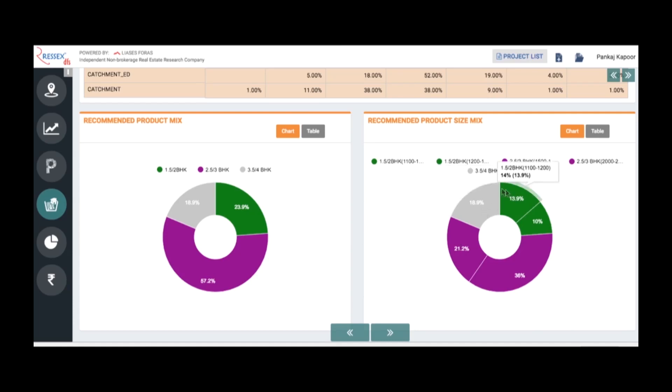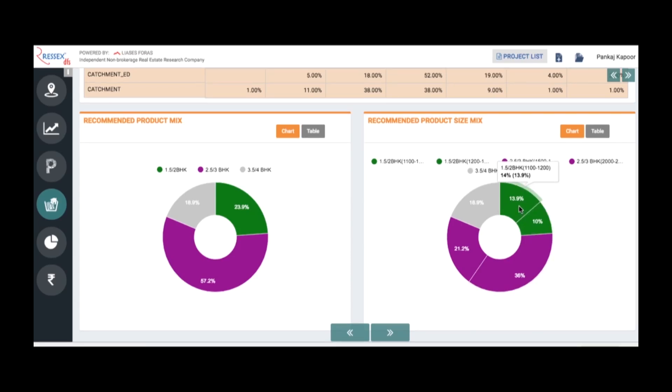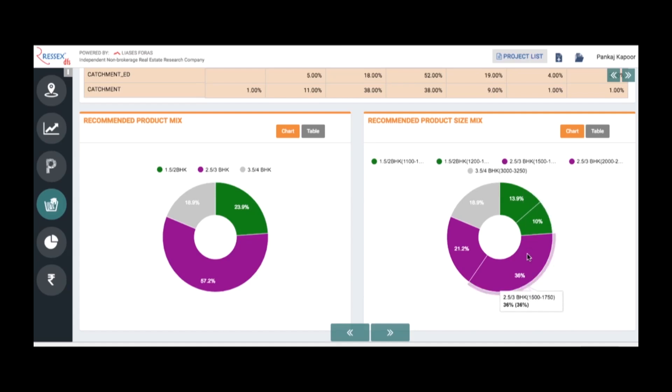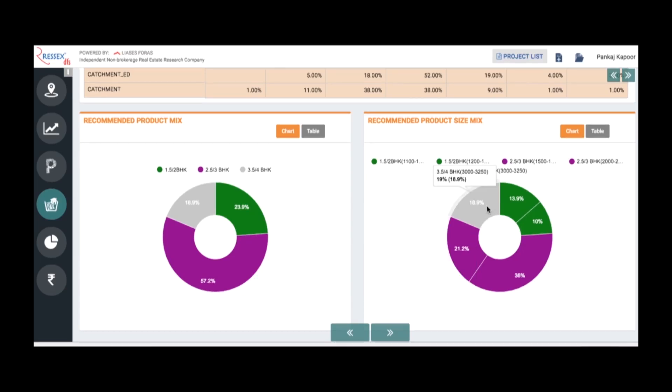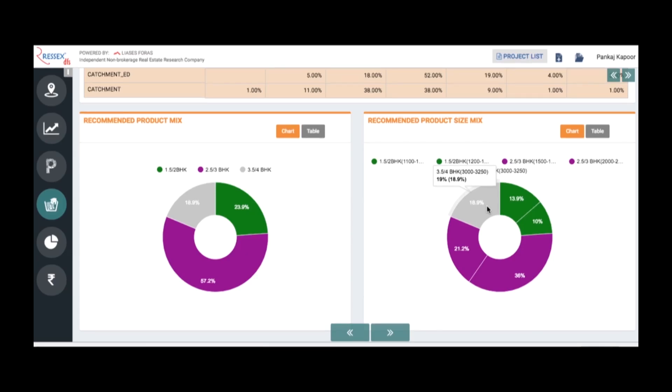One BHKs and one and a half to two BHKs, there are two suggestions: 1000 to 1200 and 1200 to 1300 with their distributions in percentage. Similarly, you get two and a half to three BHKs, 36% of 1500 to 1750 and 21% is 2000 to 2250, and then you've got 3000 to 3250 which is 19% three and a half and four BHK apartments. The suggestions of product mix are based on the performing projects in the market where you have good performing products as well as a lesser number of inventory.